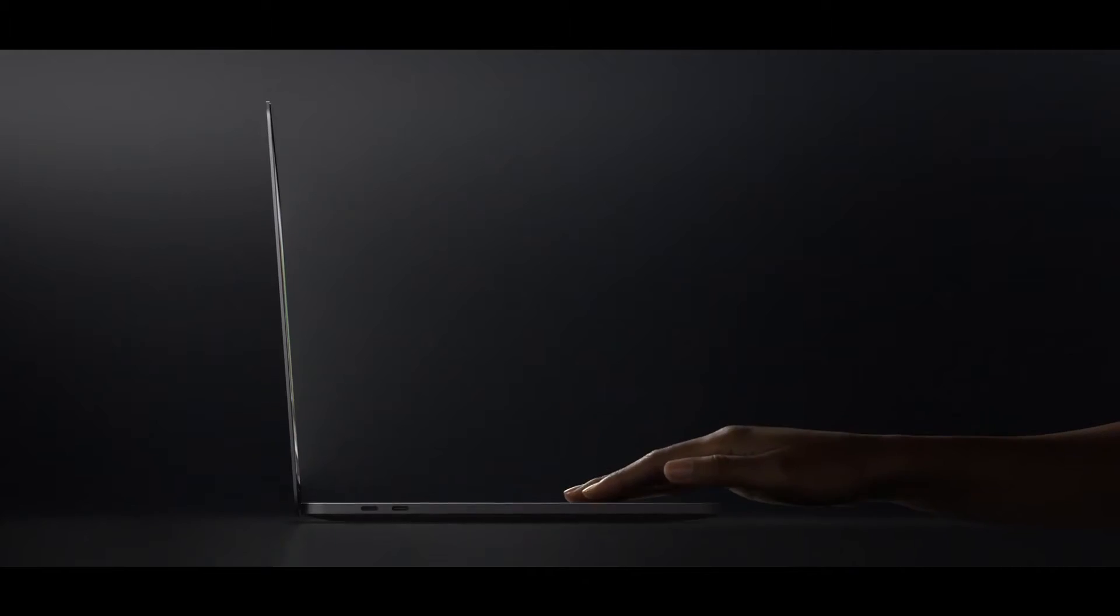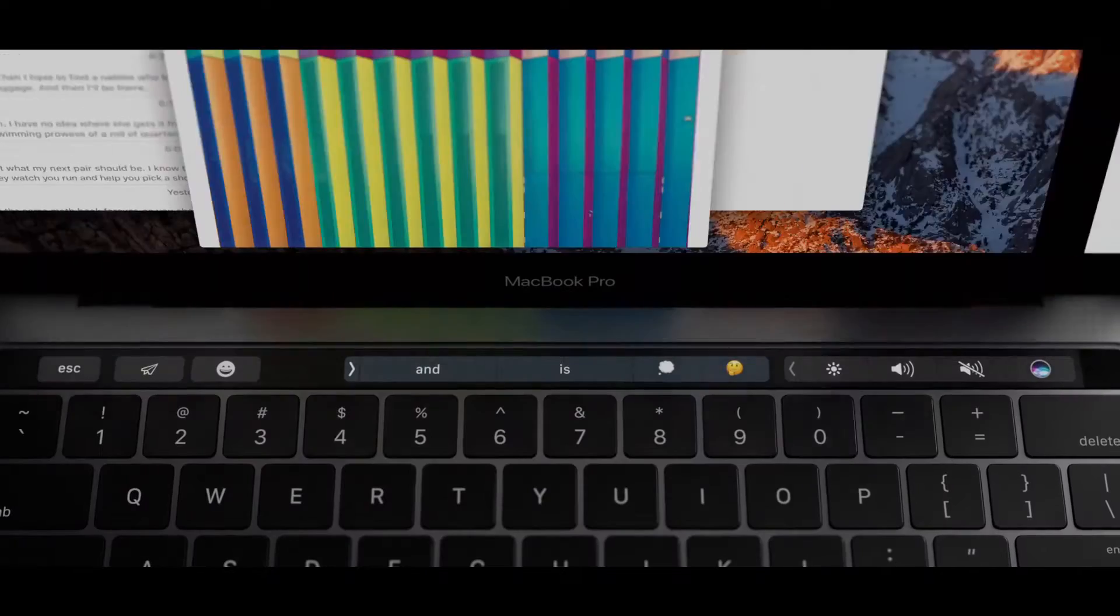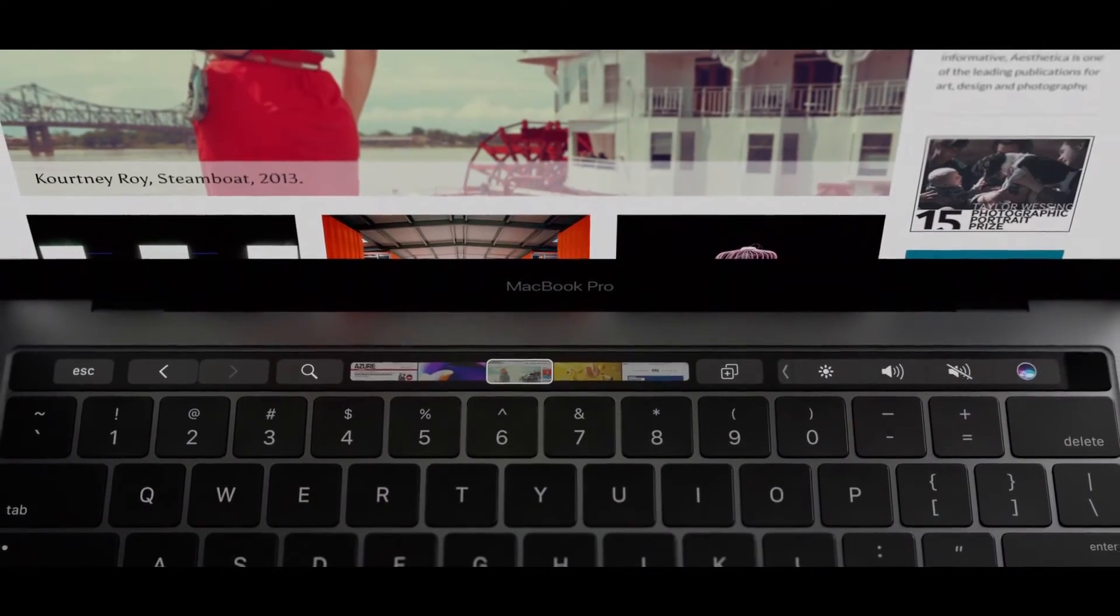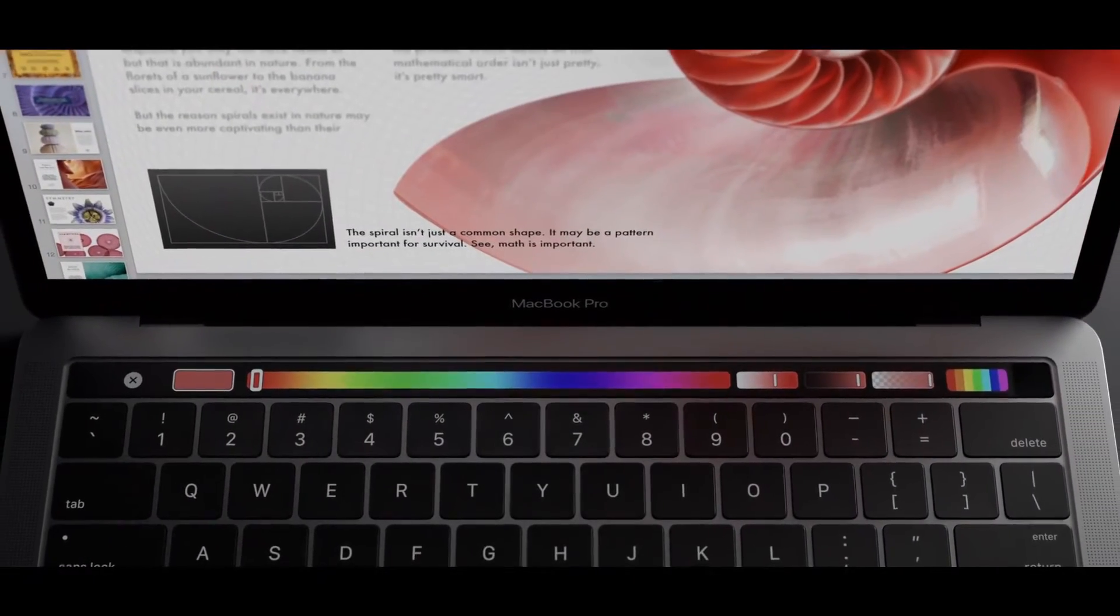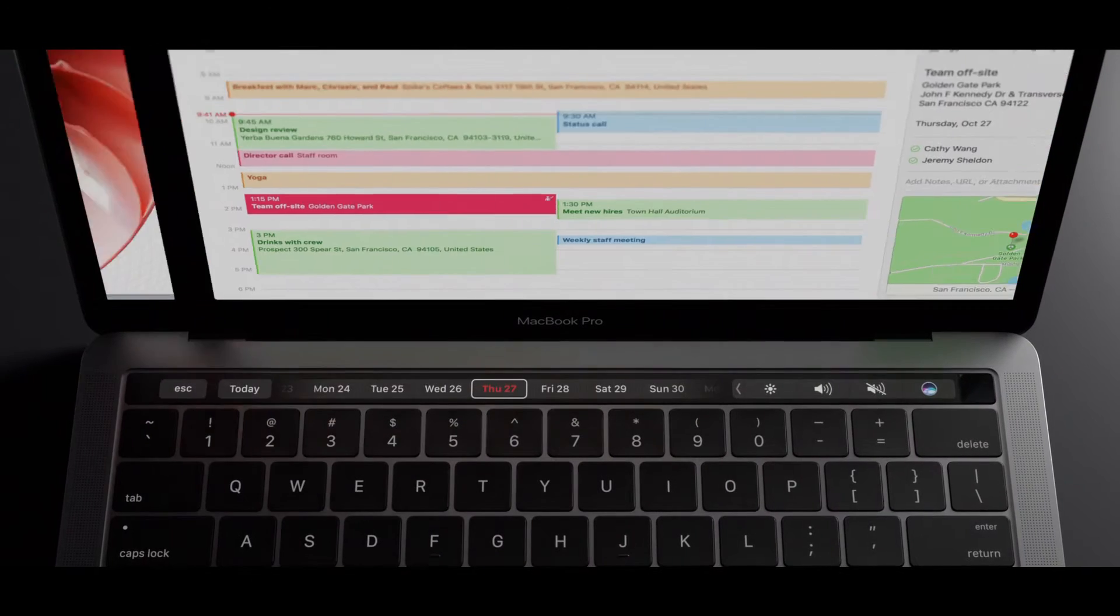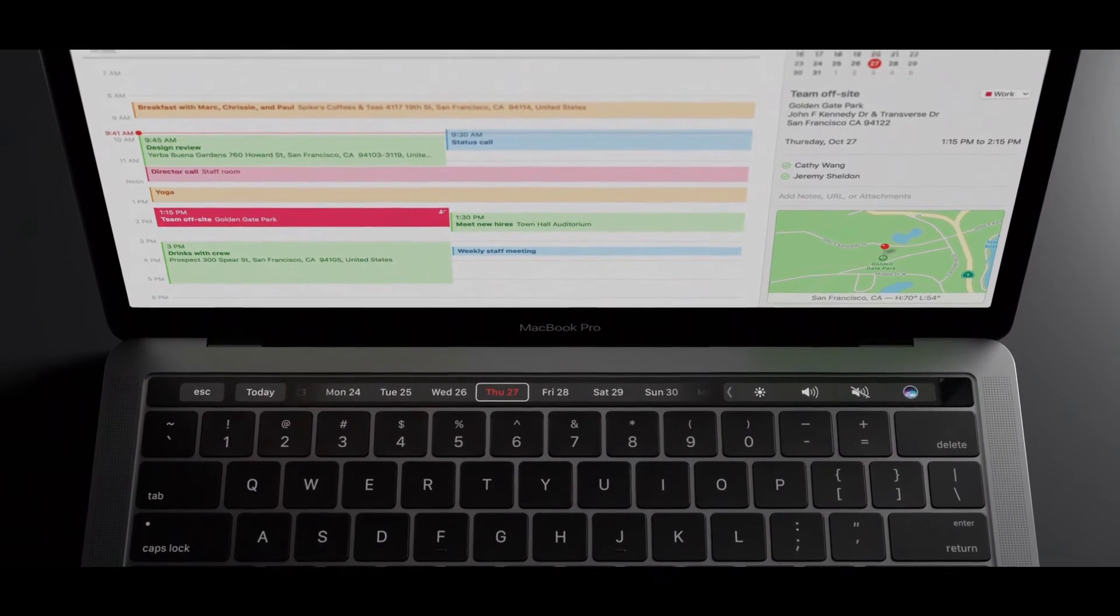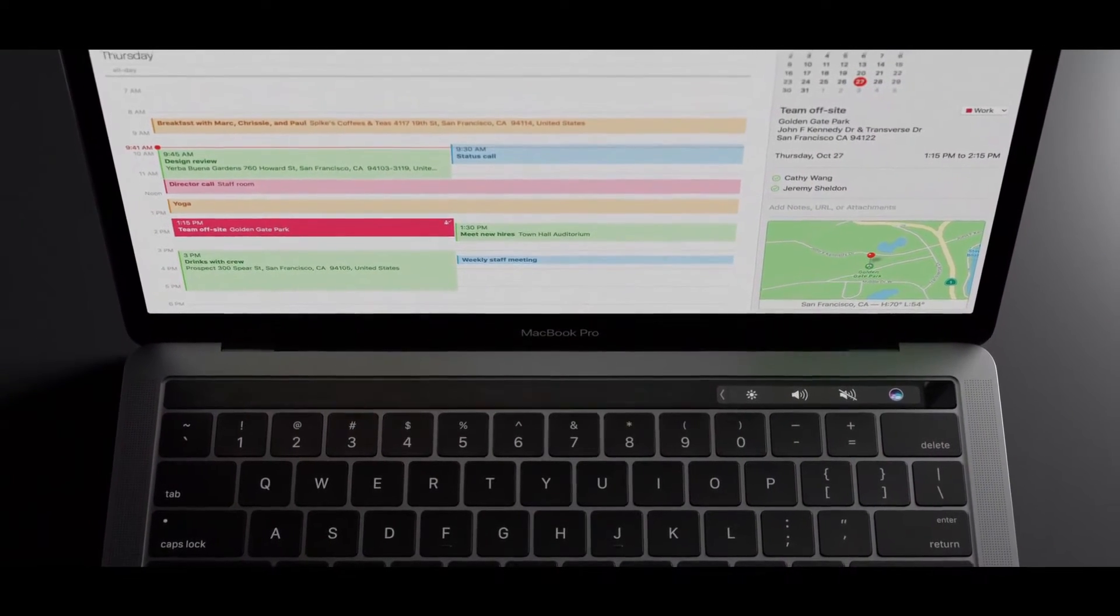In each application, the most relevant controls are displayed dynamically, allowing you to work with greater efficiency.